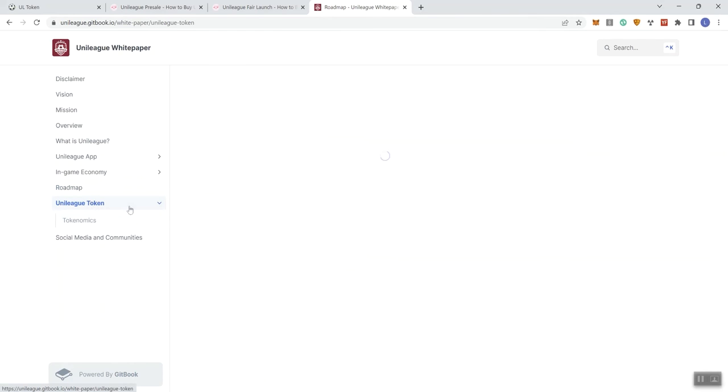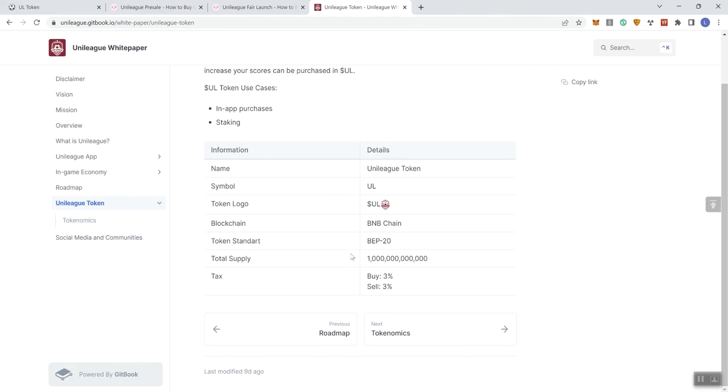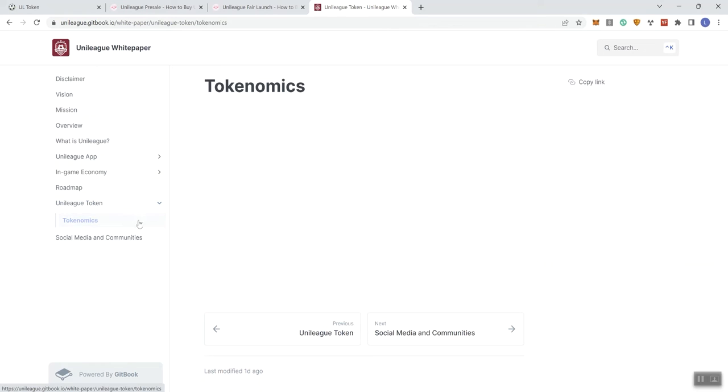So, and then we can see here on the token, they give us some information here. Here we see the ticker right here, the symbol is going to be UL, but their logos, they indicate that right here. Going to be BSE, BEP 20 token, total supply, low tax token, three and three in and out.